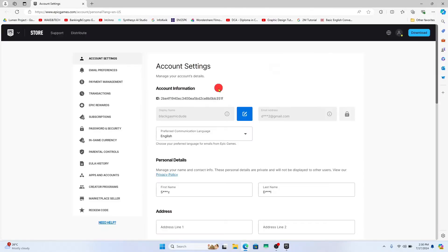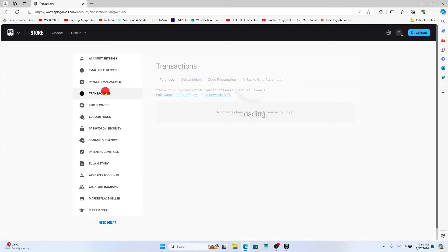You will now be taken into your account settings page within which if you wish to get a refund, then click on transactions at the left side.